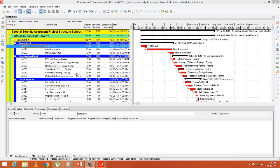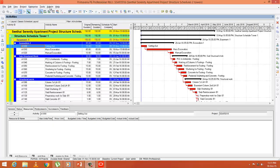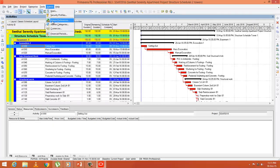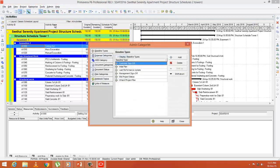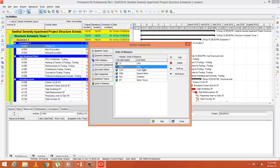Now let's open Primavera and see how it's done. First step is unit of measurement. Go to Admin, Admin Categories, Unit of Measure. Here there are already some material measurements given.